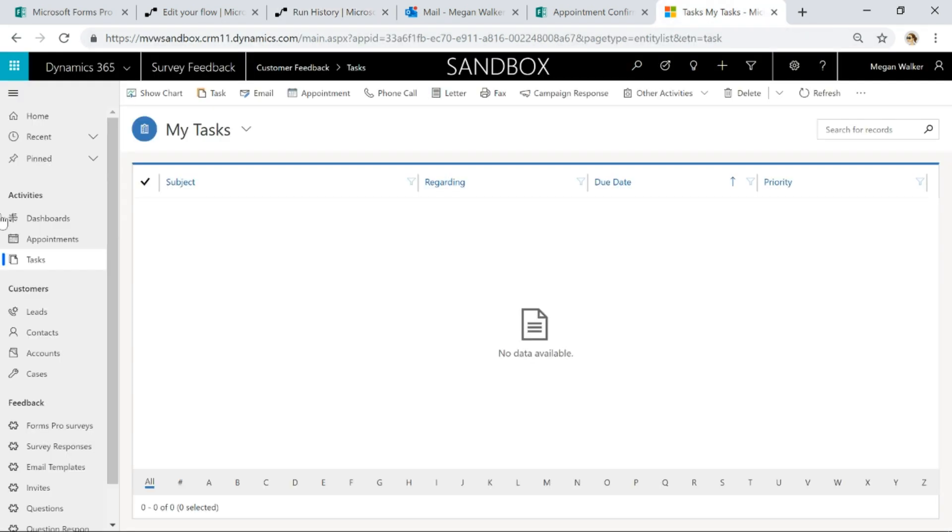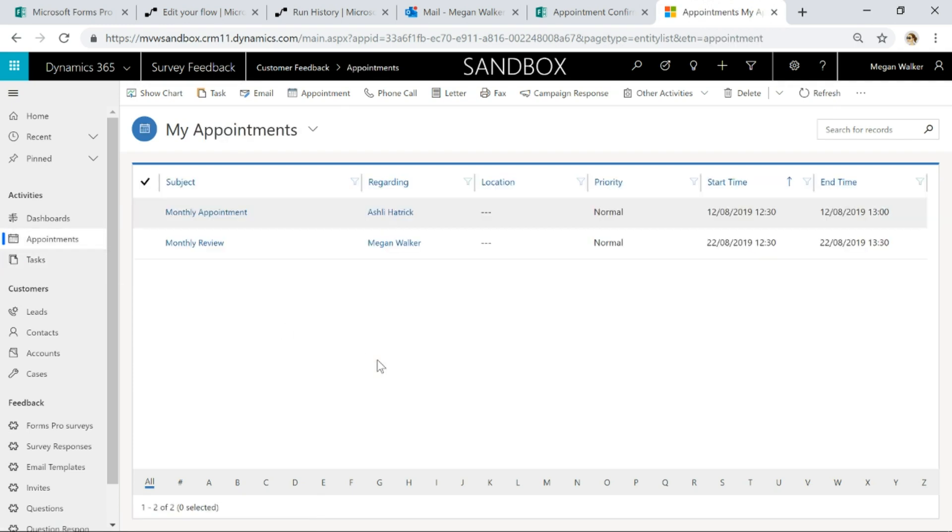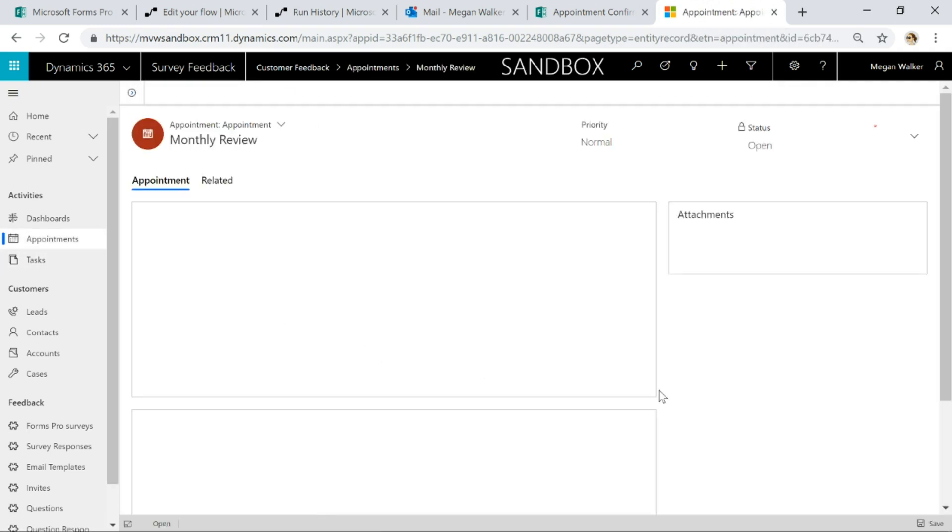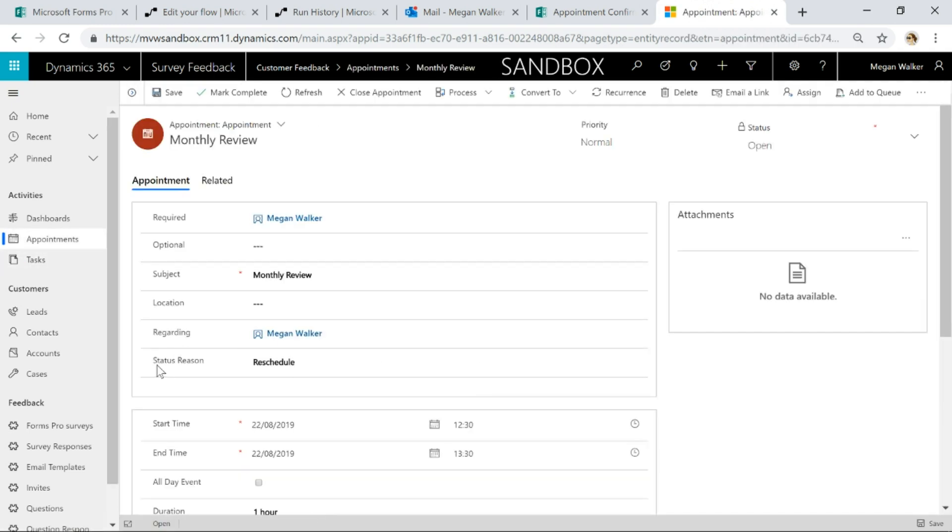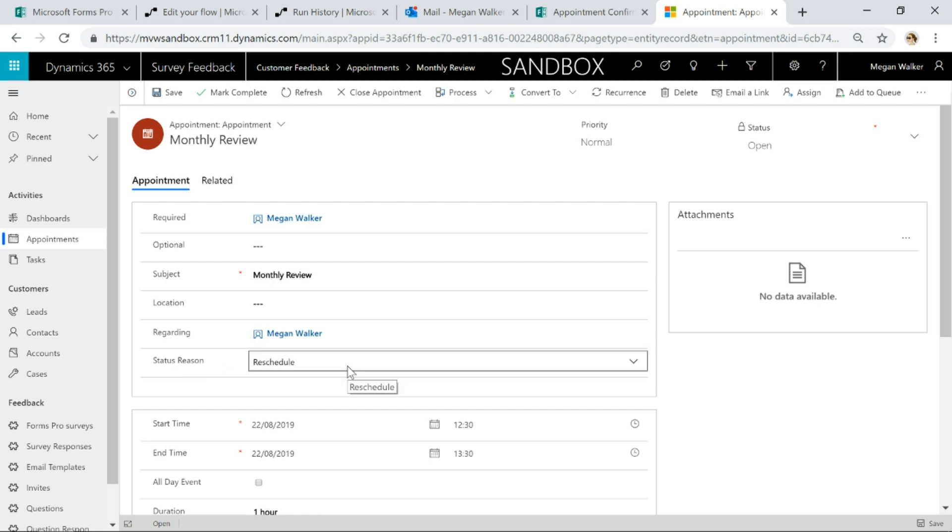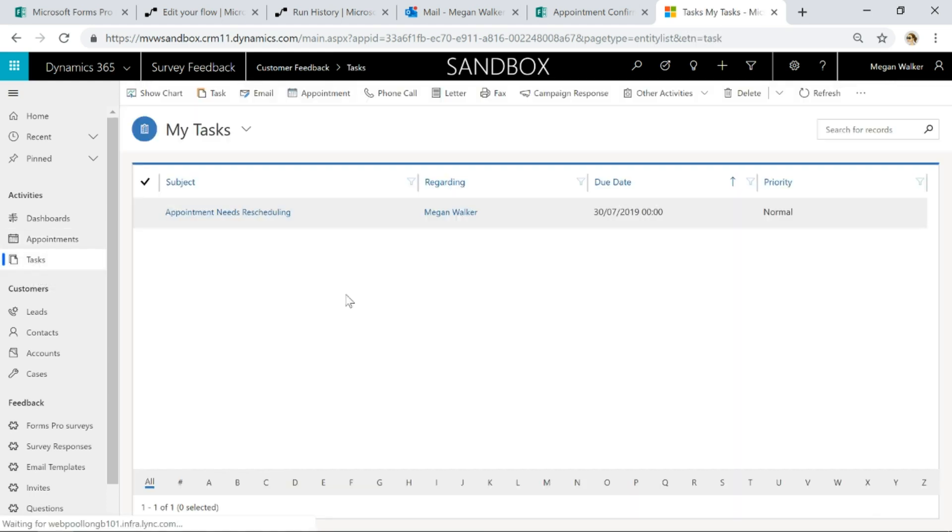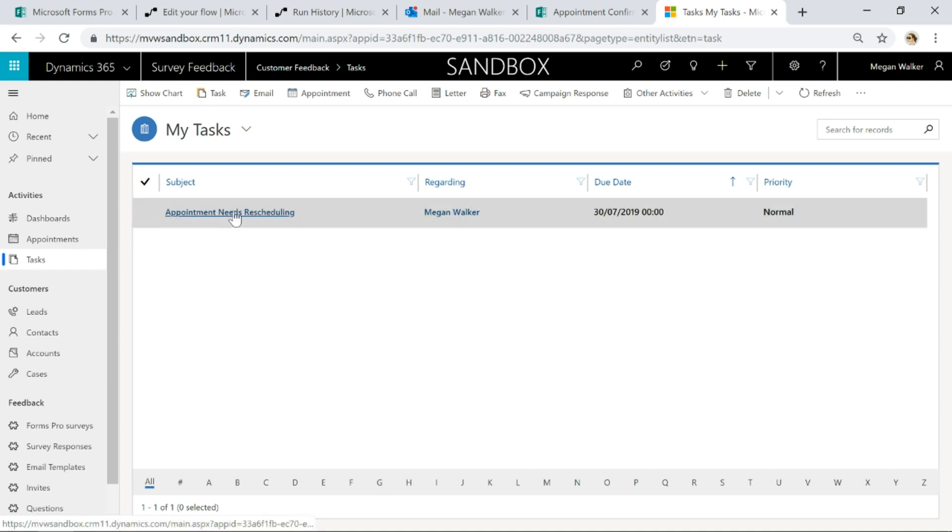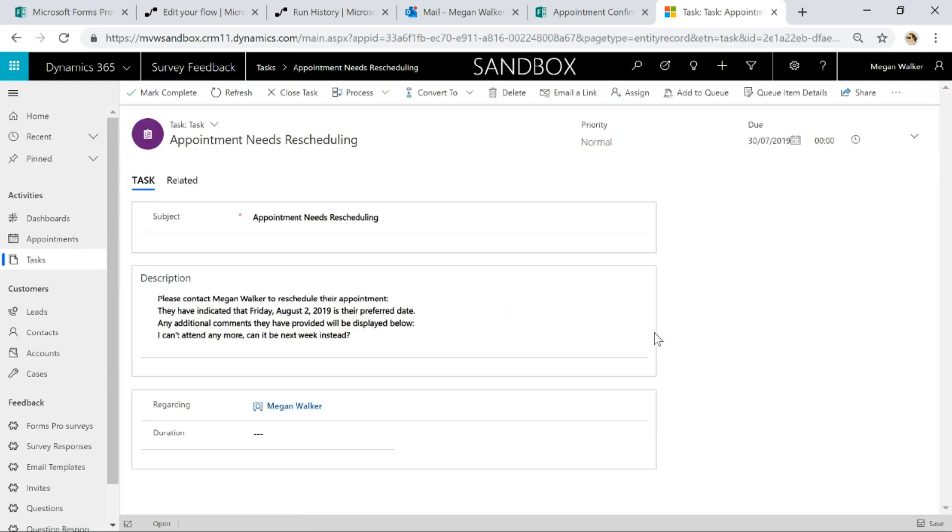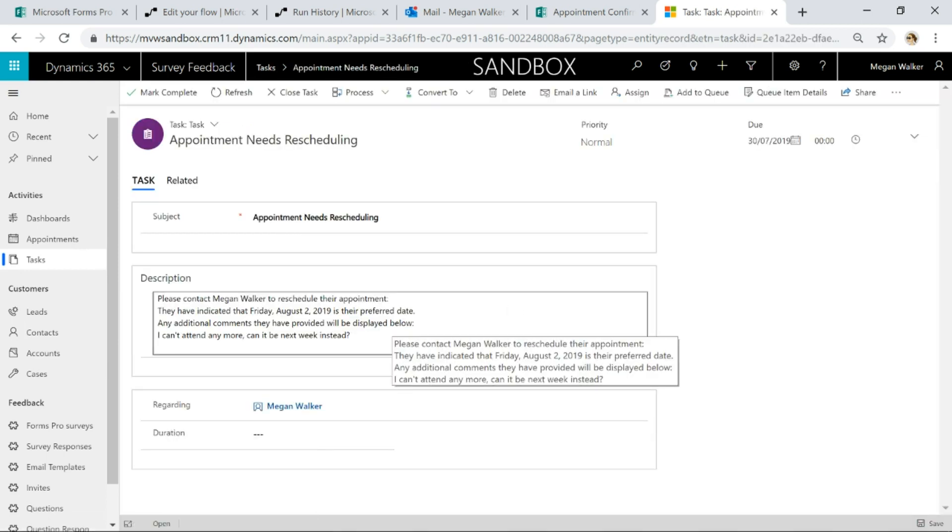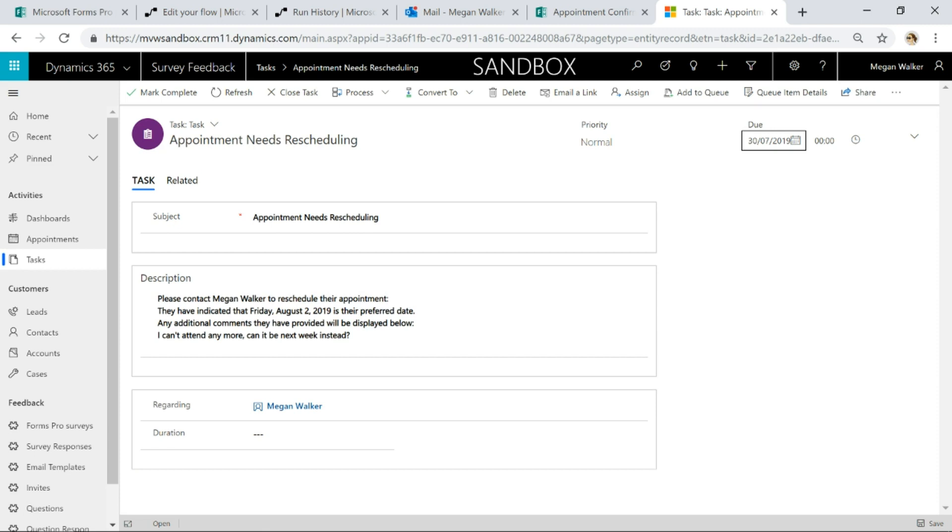So if I now go into my appointments, we can see that this appointment here is rescheduled or reschedule, that's the status reason, and if I now go into the tasks, I've got a new task, appointment needs rescheduling, and I've got some information within the description and the due date is five days from today.